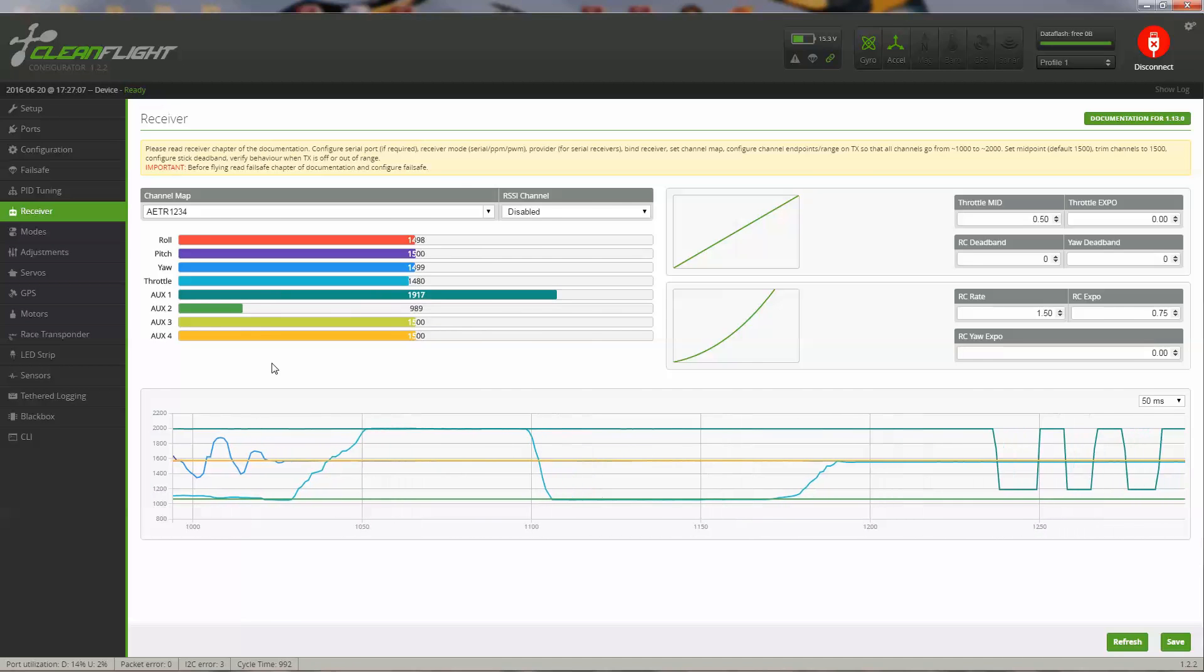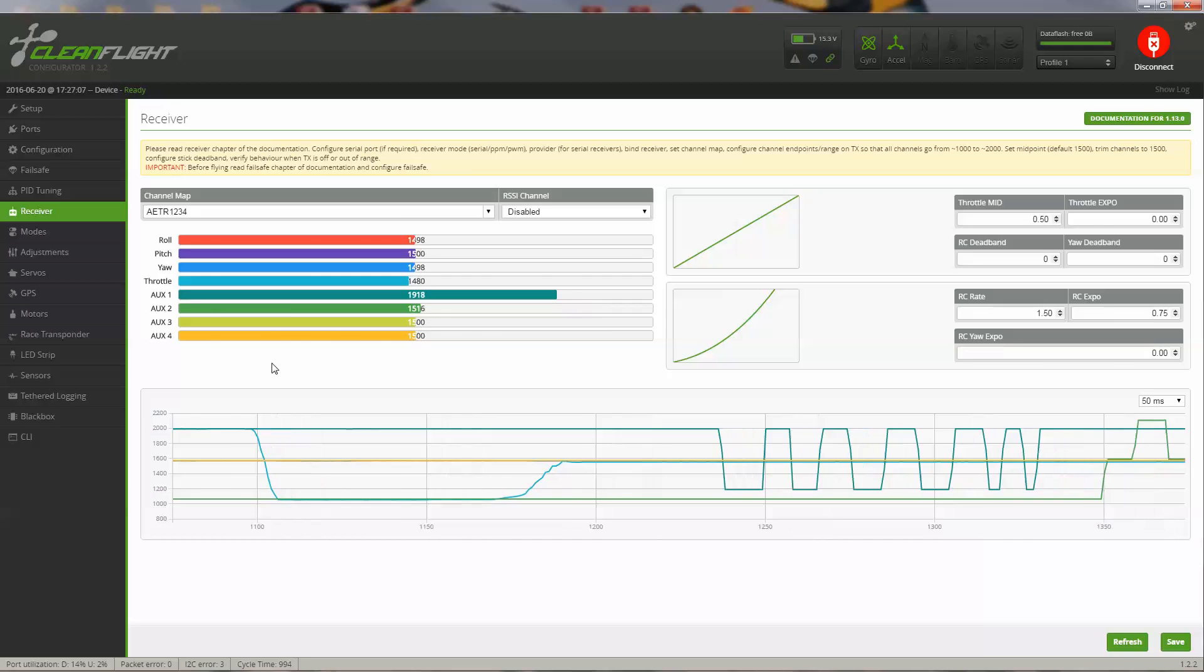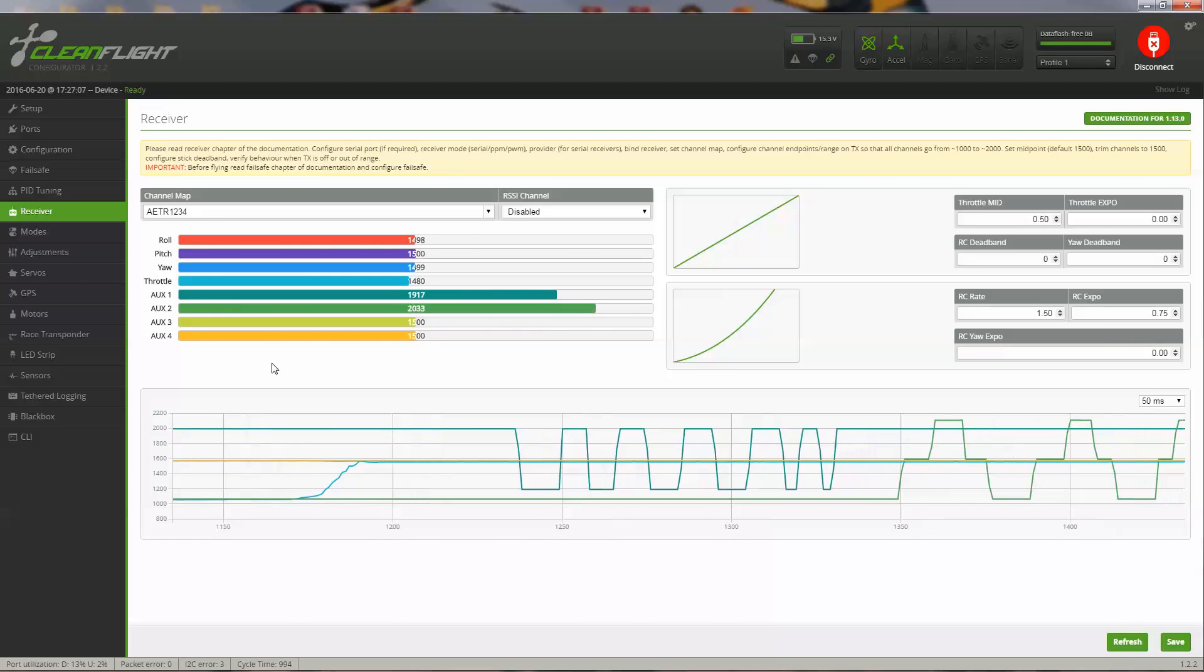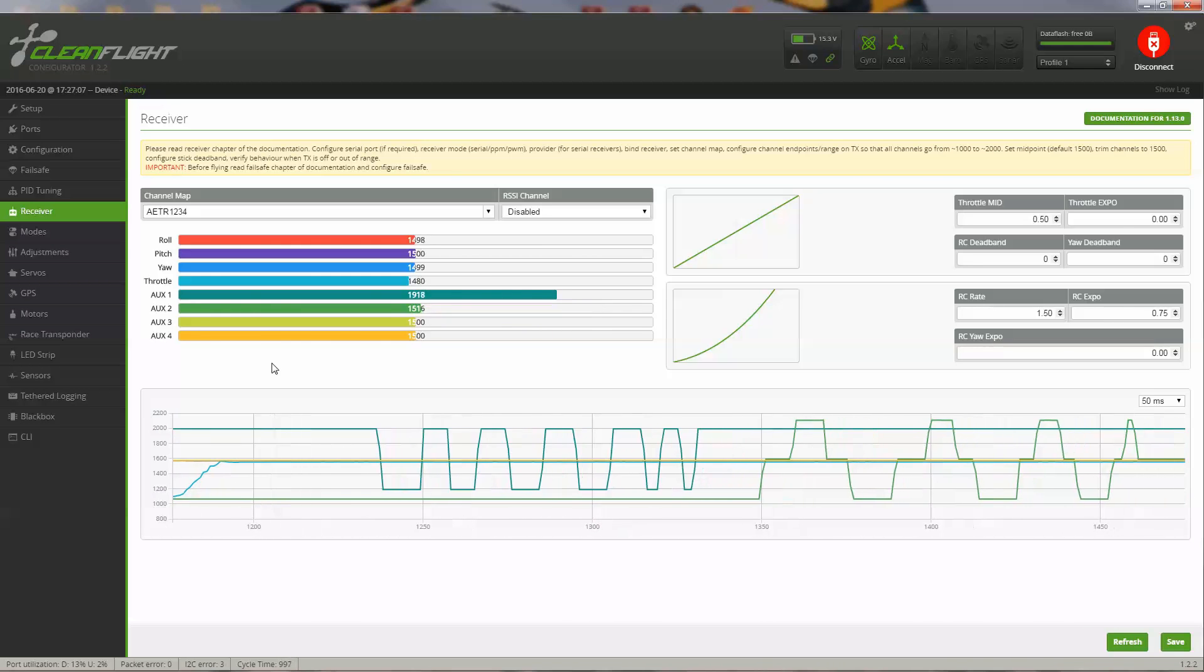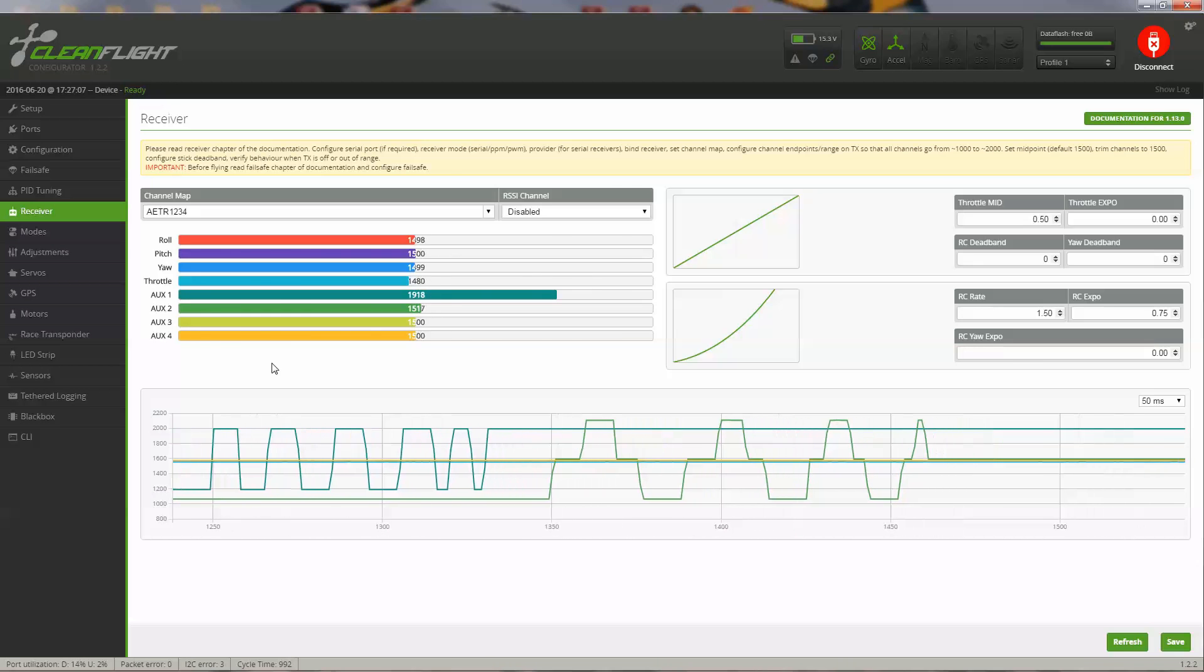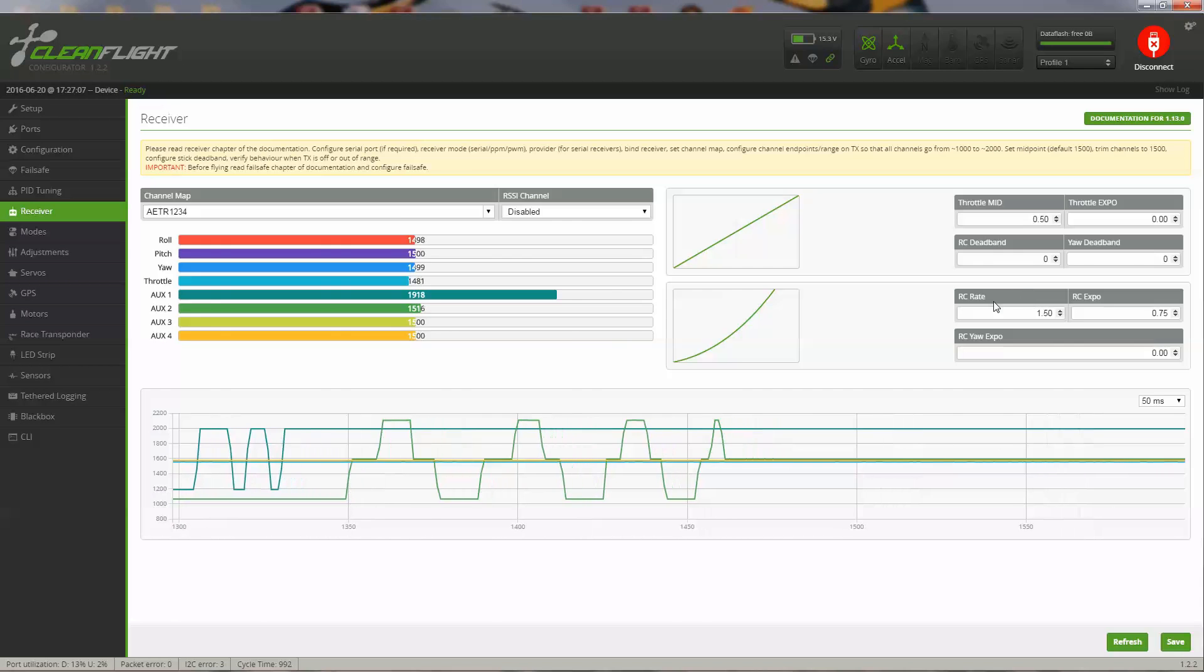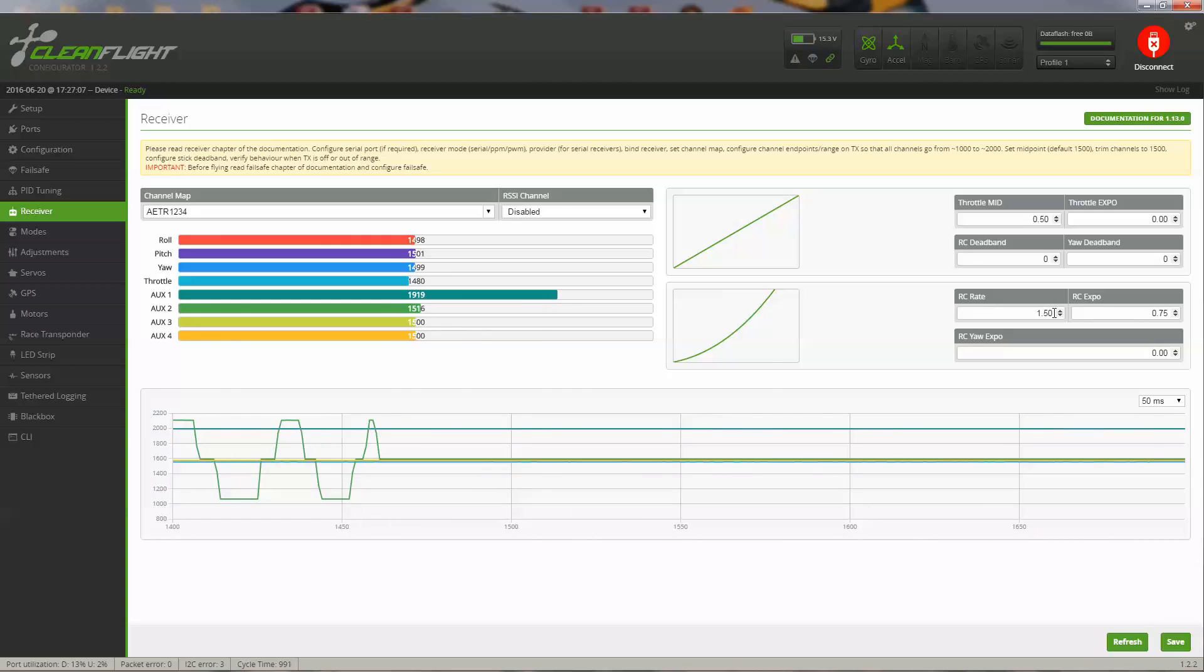I also have my switches here for aux 1. I use this for my beeper. And aux 2, which is my three-position switch, I use this for my flight mode. You also have an option over here to change some of your rates. I like to have an RC rate that's a little bit higher, so I increase this from the default.